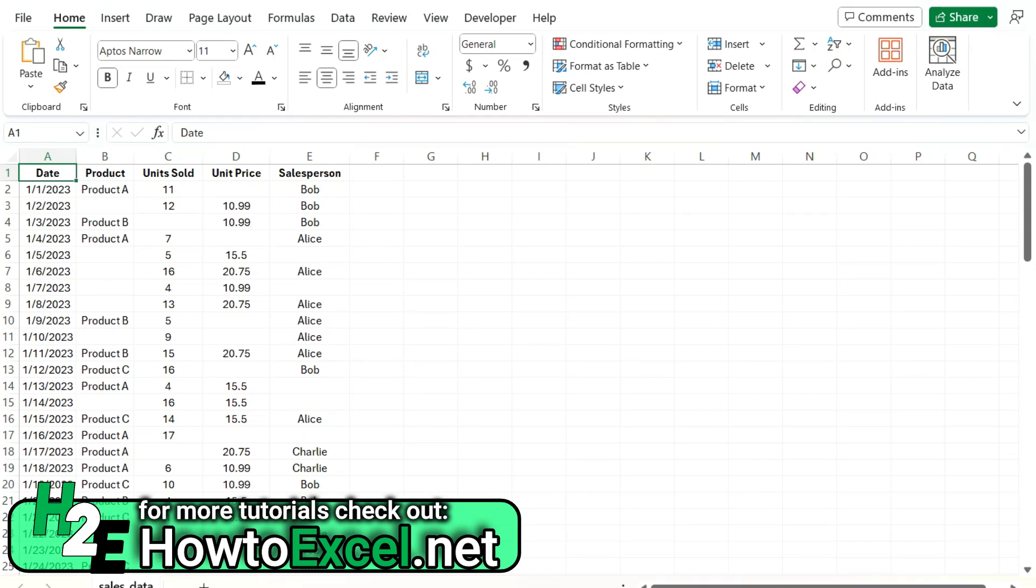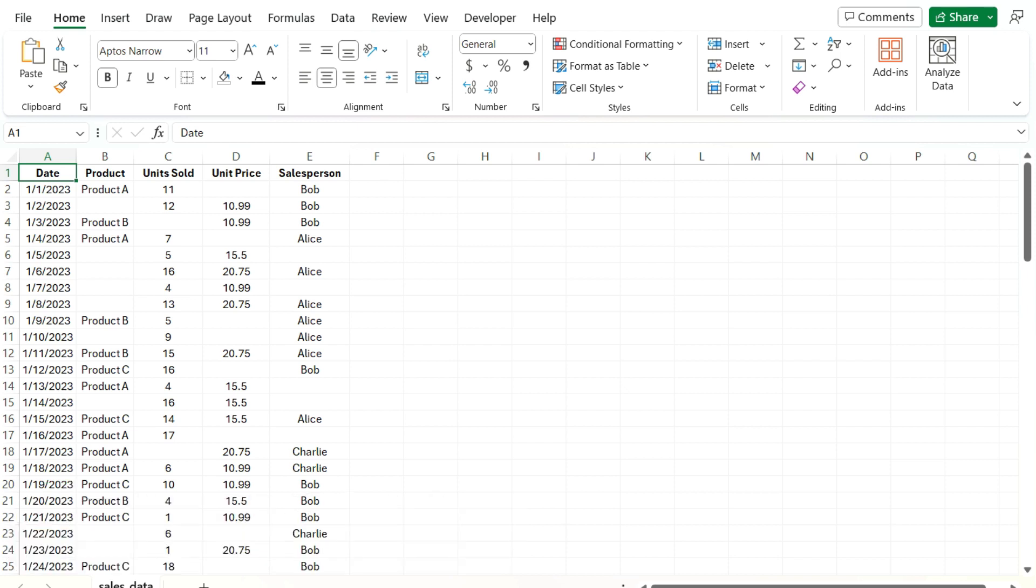Hey everybody, in this video I'm going to go over how to handle missing or incomplete data and how to do that in Power Query, different strategies you can take. So in this example, I've got products, units sold, unit prices, and salesperson. And so I've got missing values all over the place here.